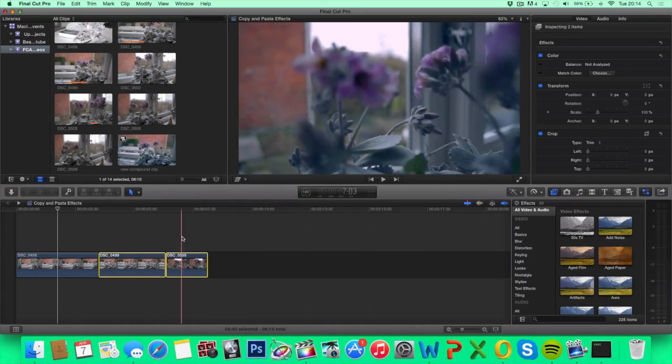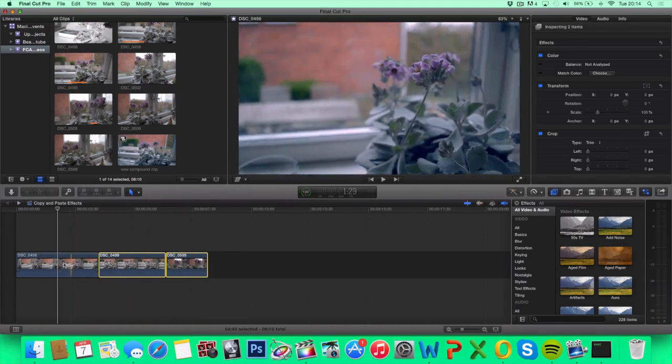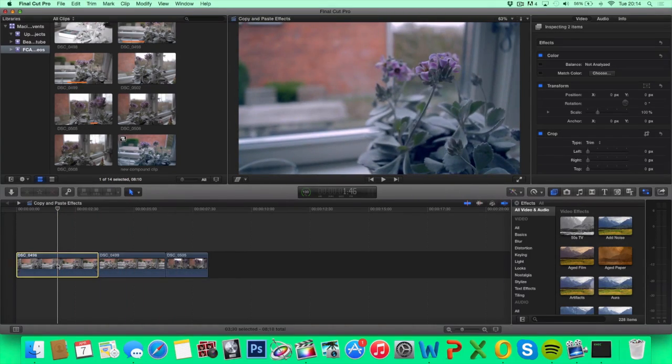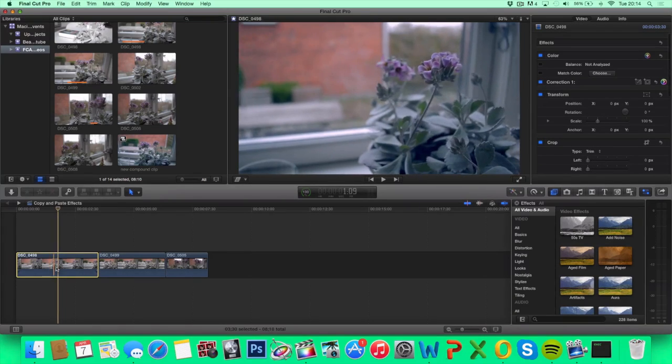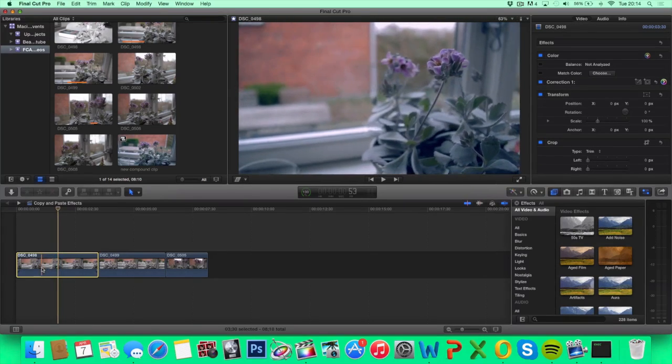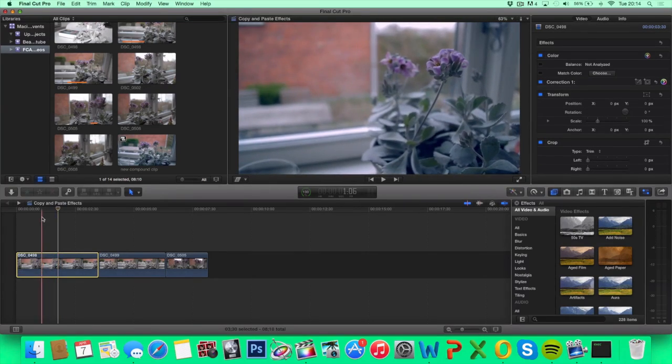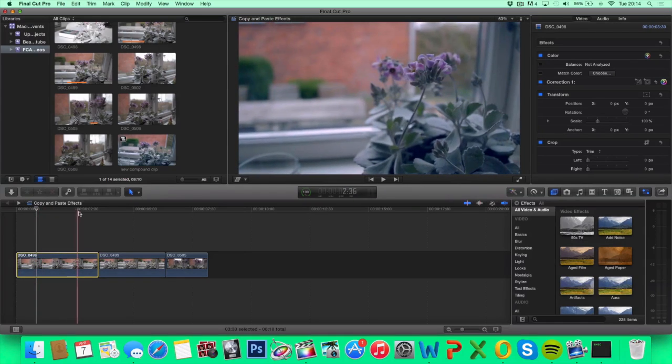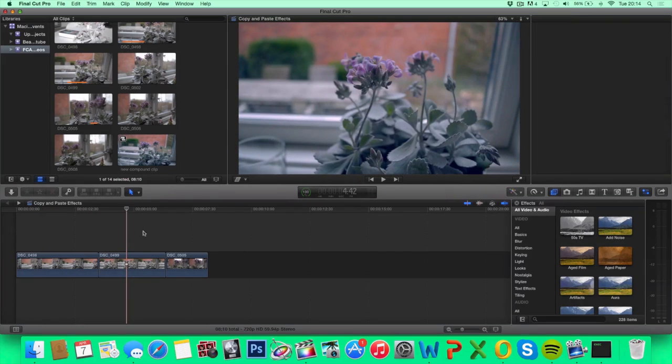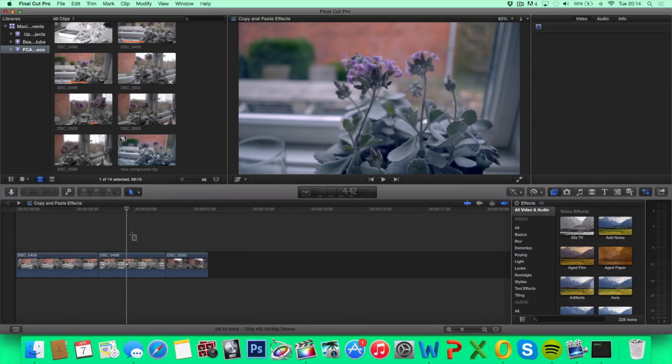So now what you've done is you've copied all the effects and tweaking that you've done on the clip that you copied and you've pasted them on all the clips that you pasted to.